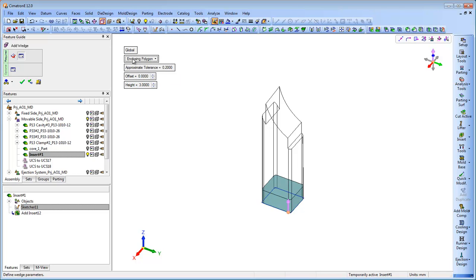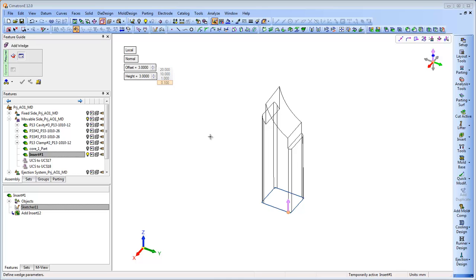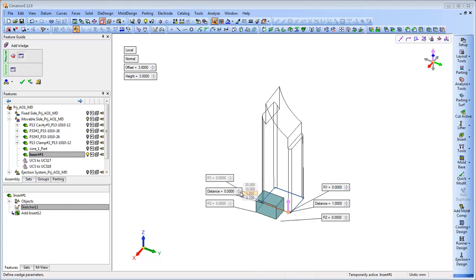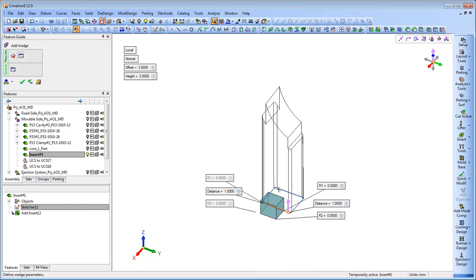In cases where creating the wedges on all the edges of the insert base is not easy to manufacture, the user is able to manually define the wedges' placement along individual edges.